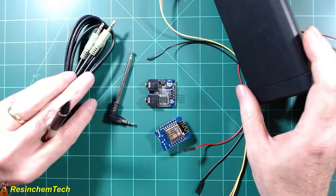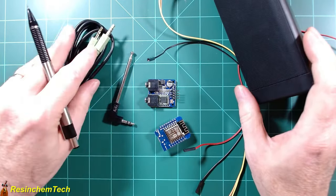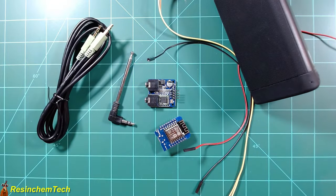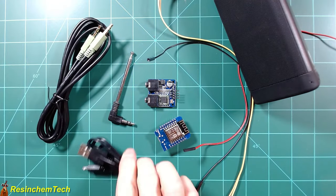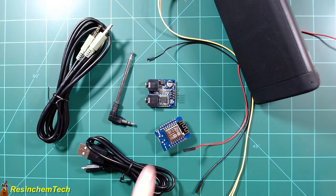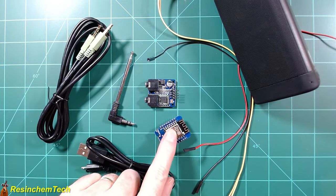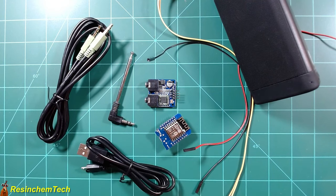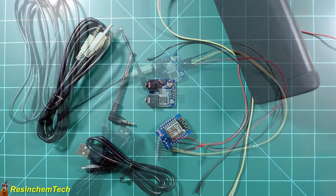So I will need a 3.5 millimeter audio cable and finally just a USB cable to connect this to the PC to flash the code onto it. That's all we're going to need for this initial test.